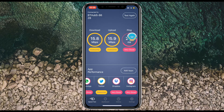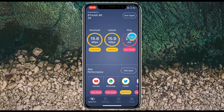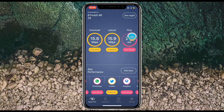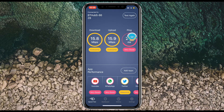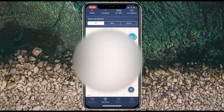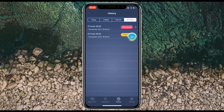Let me go back to the main screen by tapping 'Done' at the top. Back on the main screen, you can see the other apps I added — Dropbox and YouTube — are sitting there and it's updated the status for those.